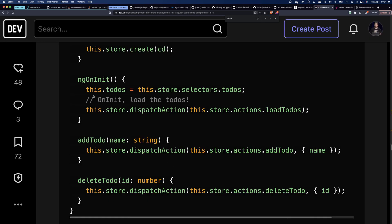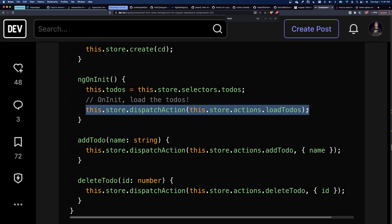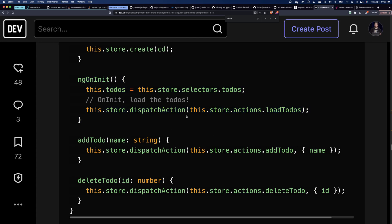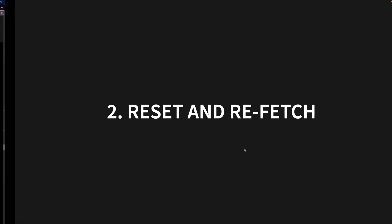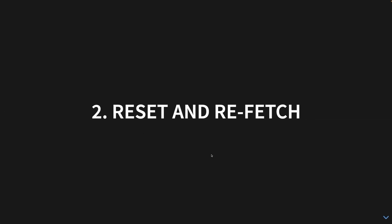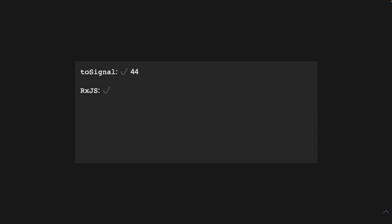You're also going to have to add imperative code to refetch data when they come back. So inside an OnInit, you're going to have to do that. But RxJS could just do this for you automatically.